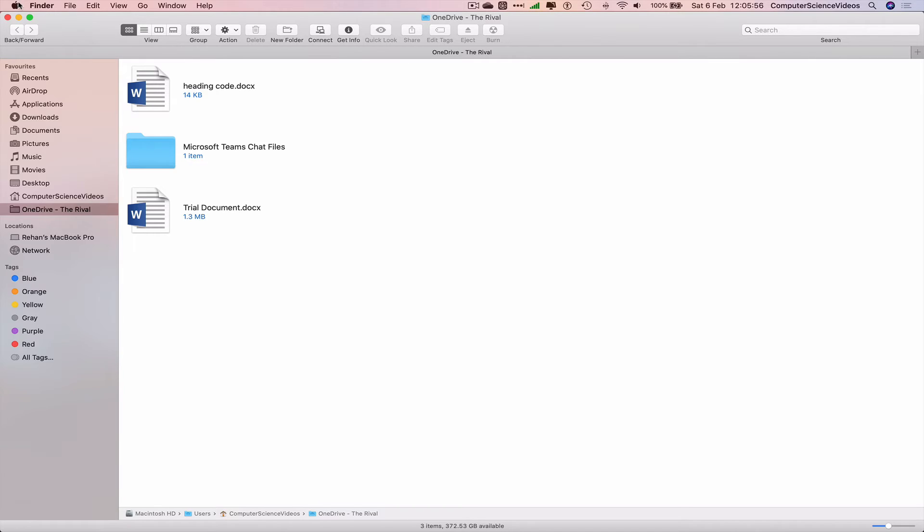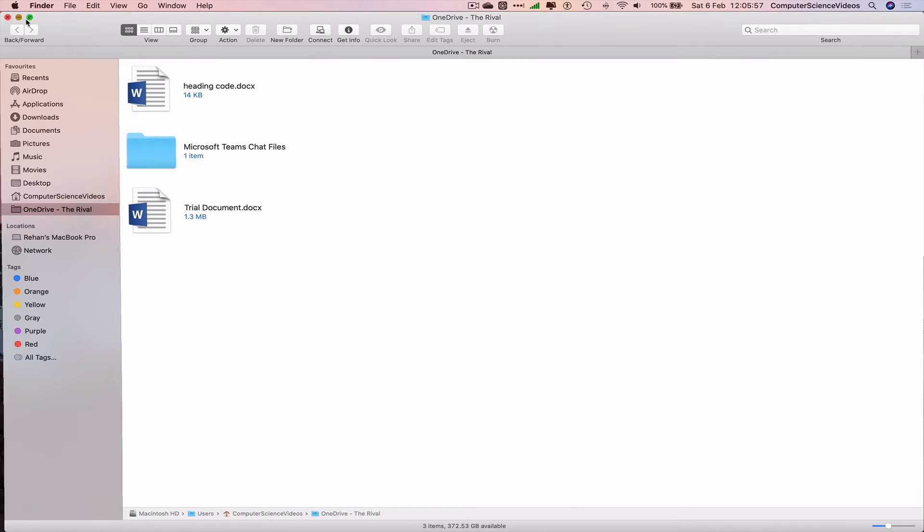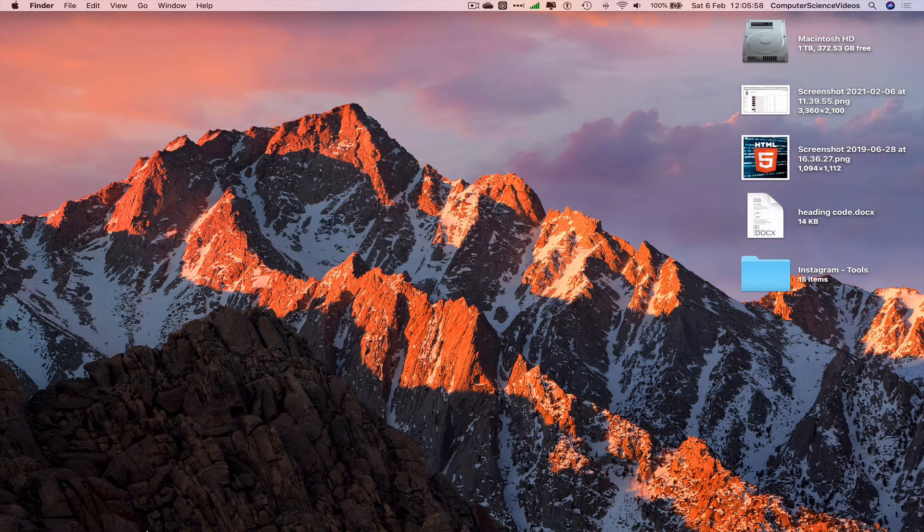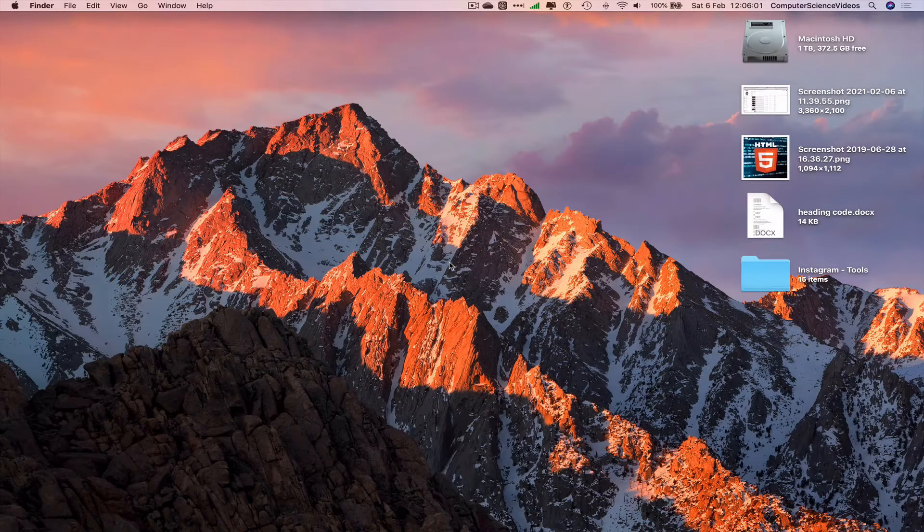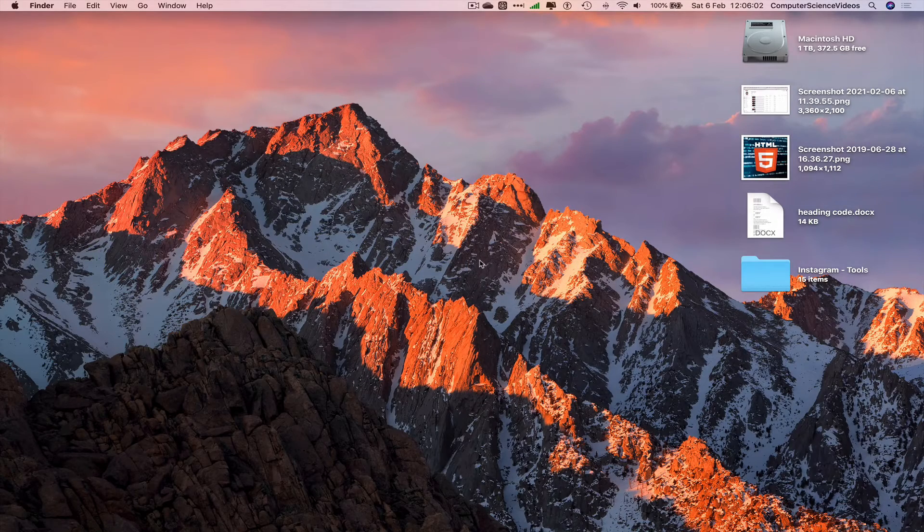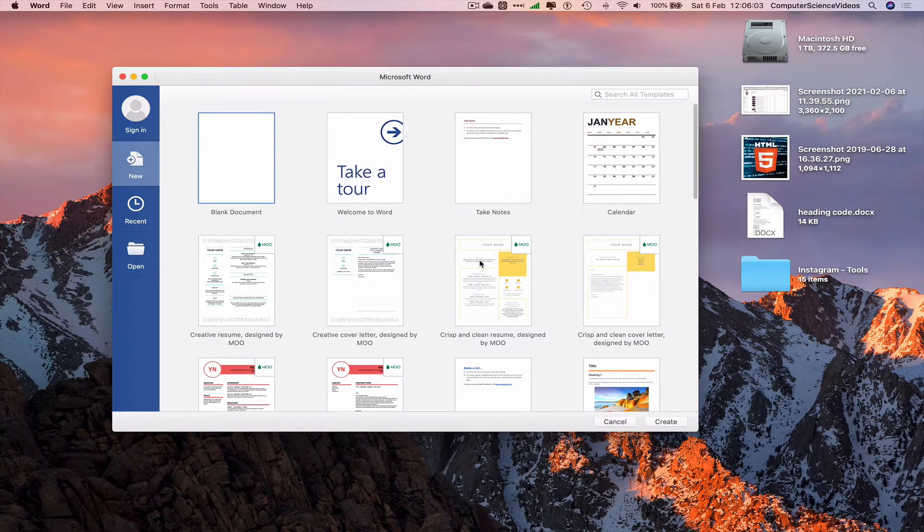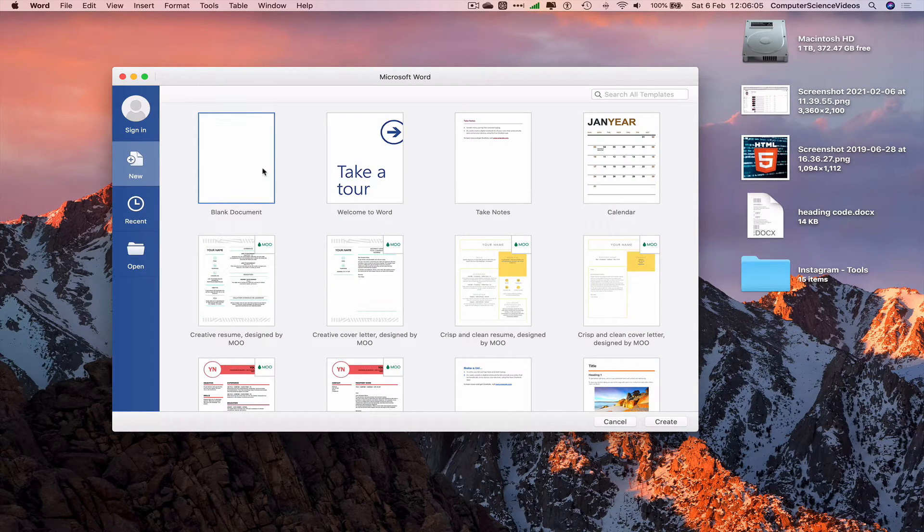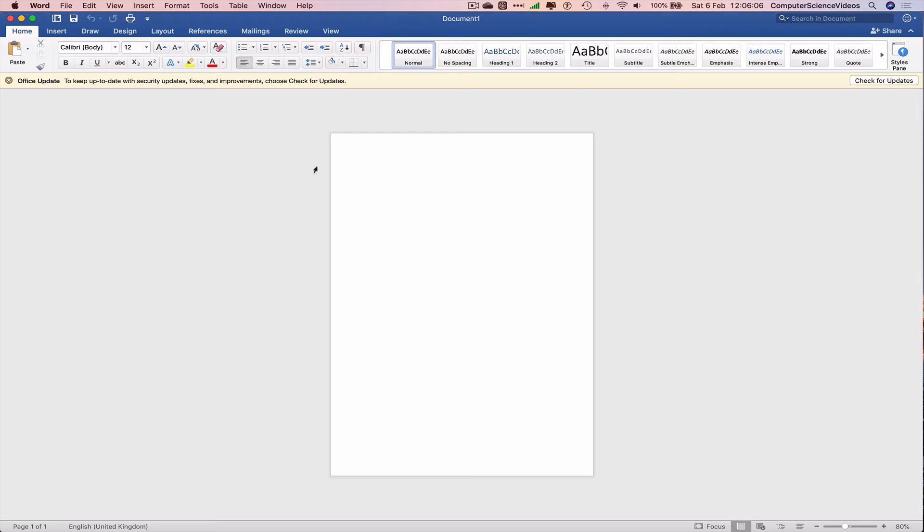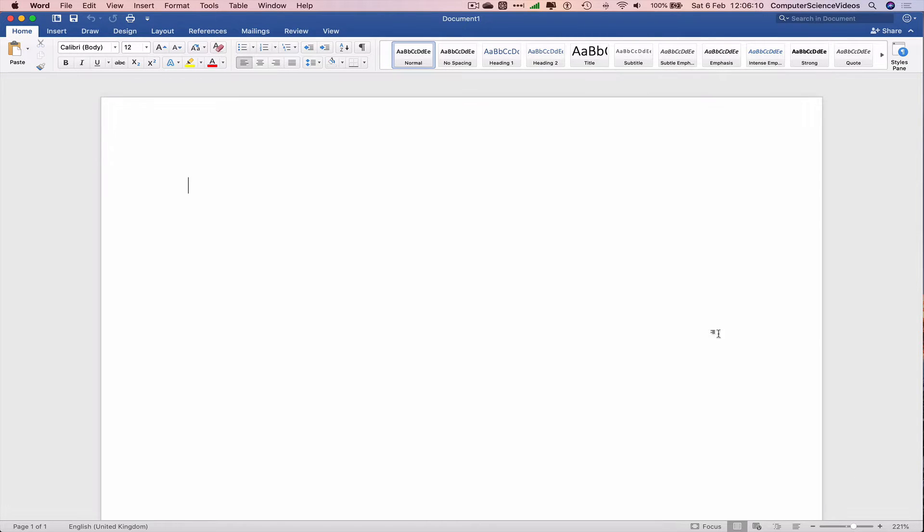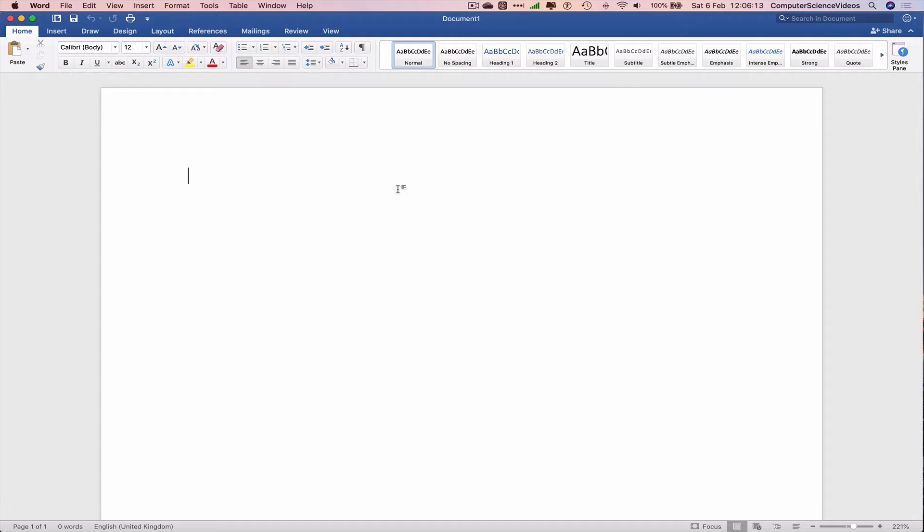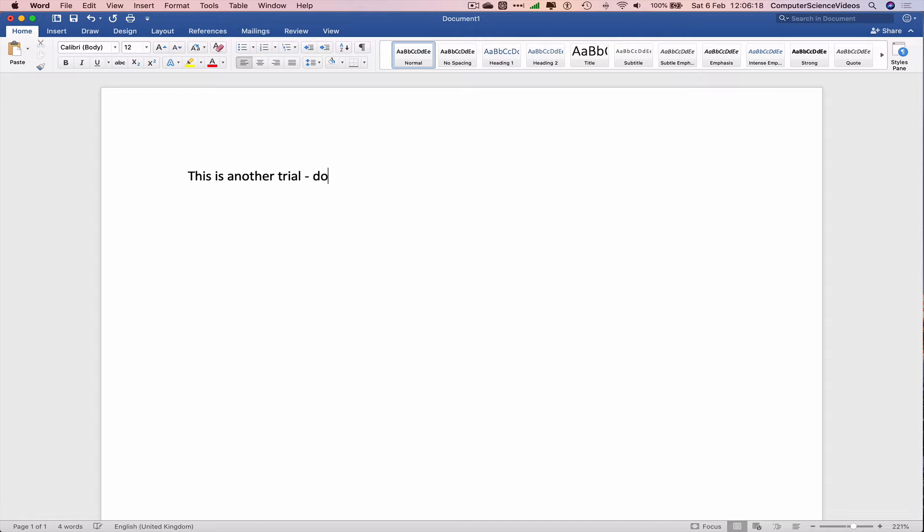Before we do anything, let's minimize Finder for the moment, go all down to the dock again, go to Launchpad, go to Word. Let's write something on a blank document. Click on this, increase the size of what we see on screen. Let's say this is another trial. Command S to save.